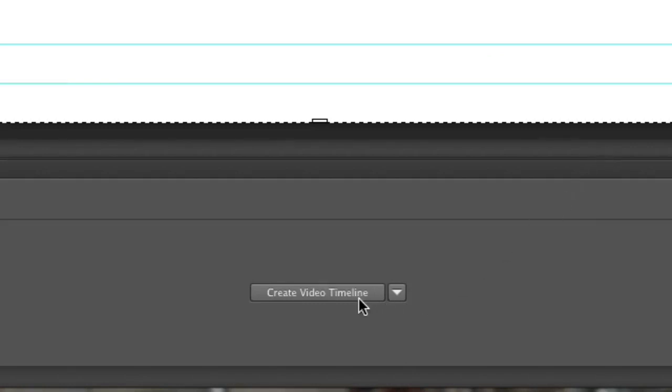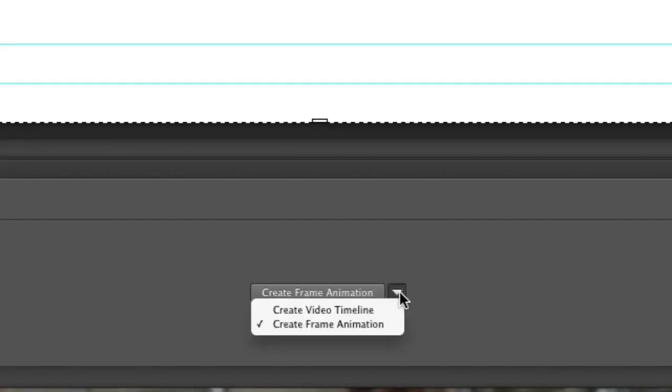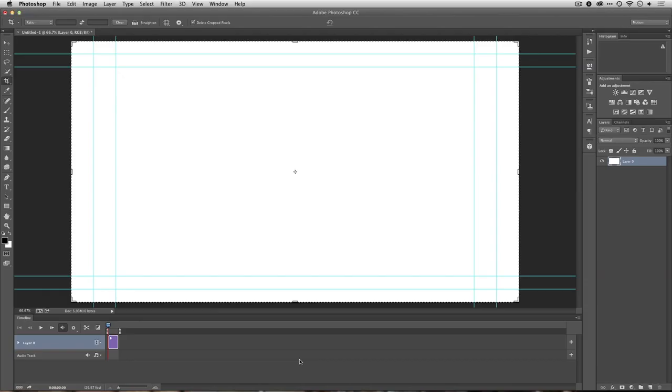I'll now click the button labeled Create Video Timeline. If you don't see that, you might see Frame Animation, so just switch it to the correct choice, and it will flip over.